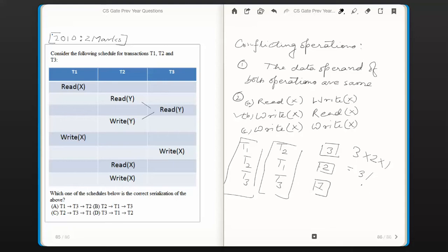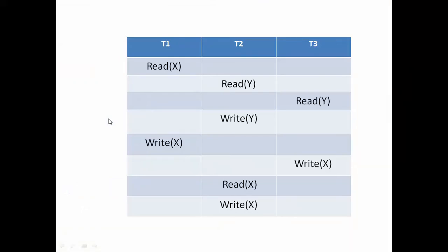In general, for N transactions there are N factorial possible serial schedules. Now we need to find which serial schedule the given schedule is conflict equivalent to. Let us switch to a PowerPoint presentation where I have written down the schedule given in the question, and attempt to serialize it by switching the positions of non-conflicting operations.